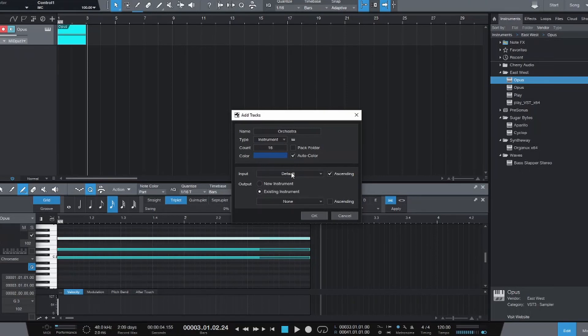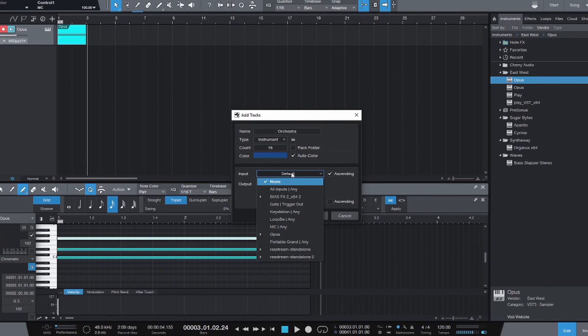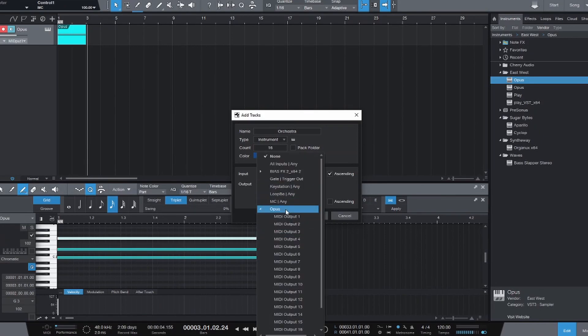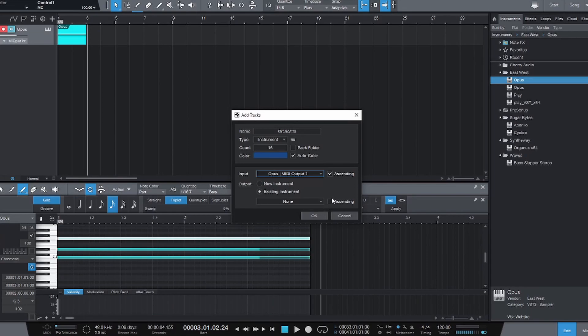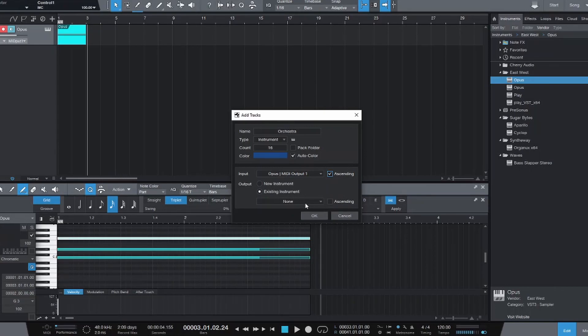Color is fine. And then the input needs to change to Opus MIDI output one, and then make sure ascending is checked. So make sure that's checked. Make sure this one is unchecked. Everything else can stay as default. But this is the setup to create your tracks.